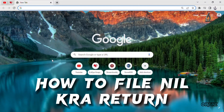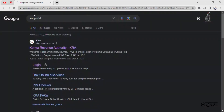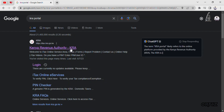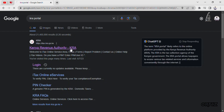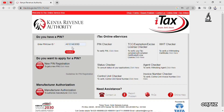Let me show you how to file nil KRA returns. First, search for the KRA portal, then click the Kenya Revenue Authority link — don't click login just yet.